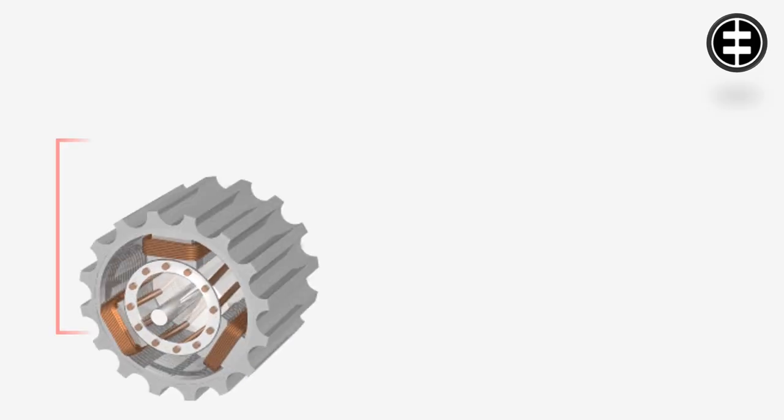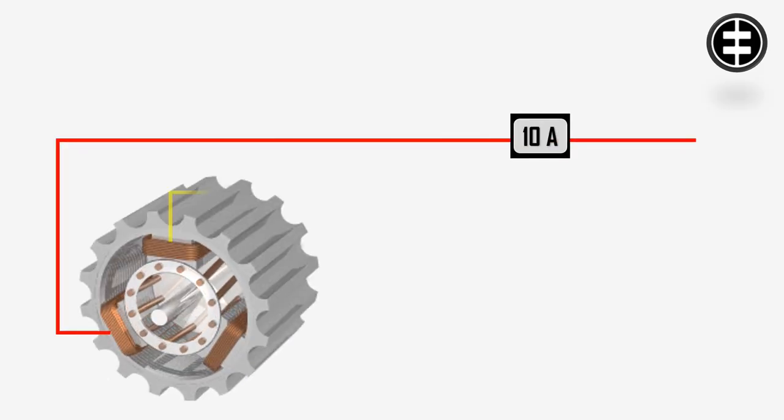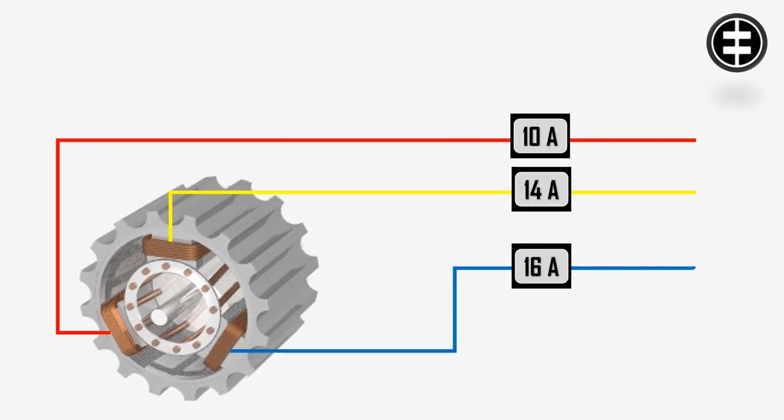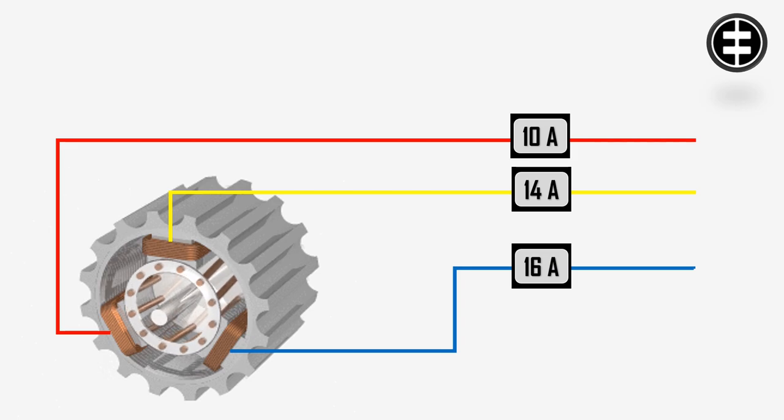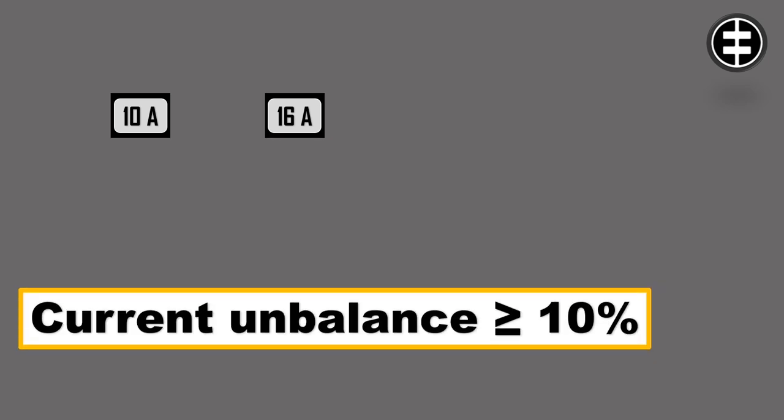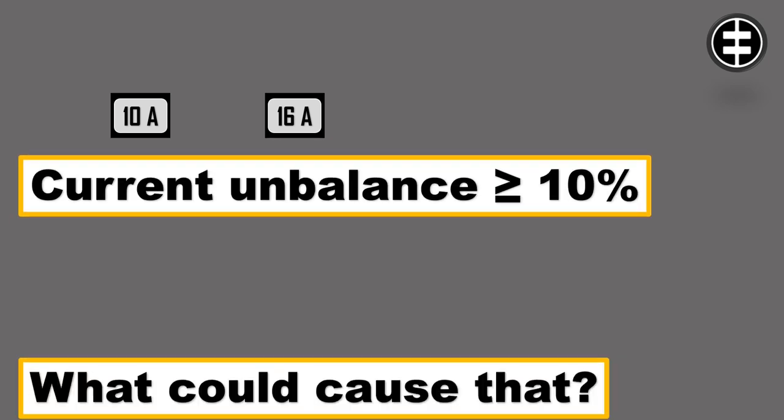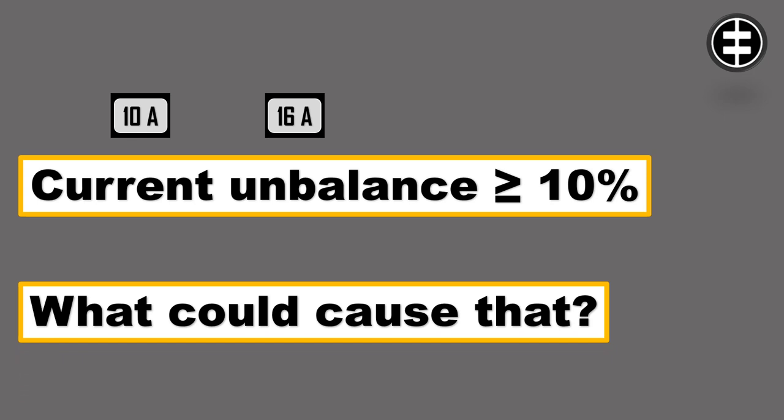What to do if you have a three-phase motor current unbalance. If the current unbalance exceeds 10%, you must take action to avoid motor failure and further asset damage. To solve the problem, we need to find the unbalance source and rectify it.